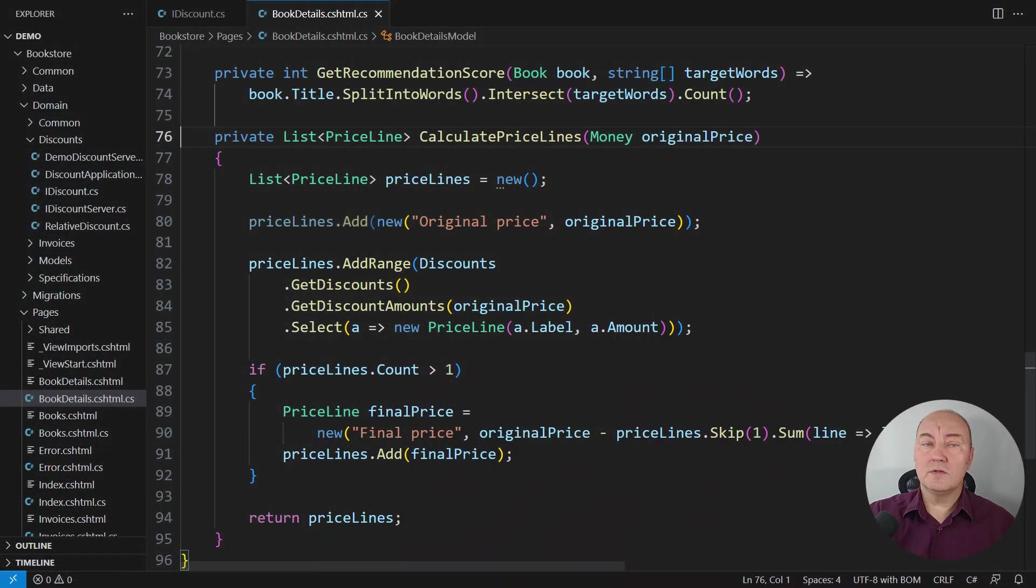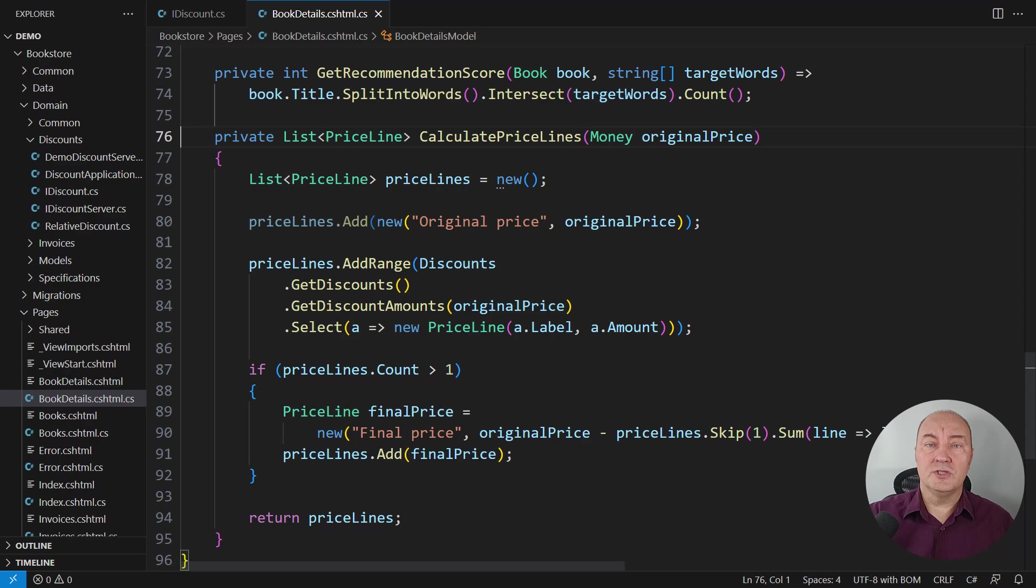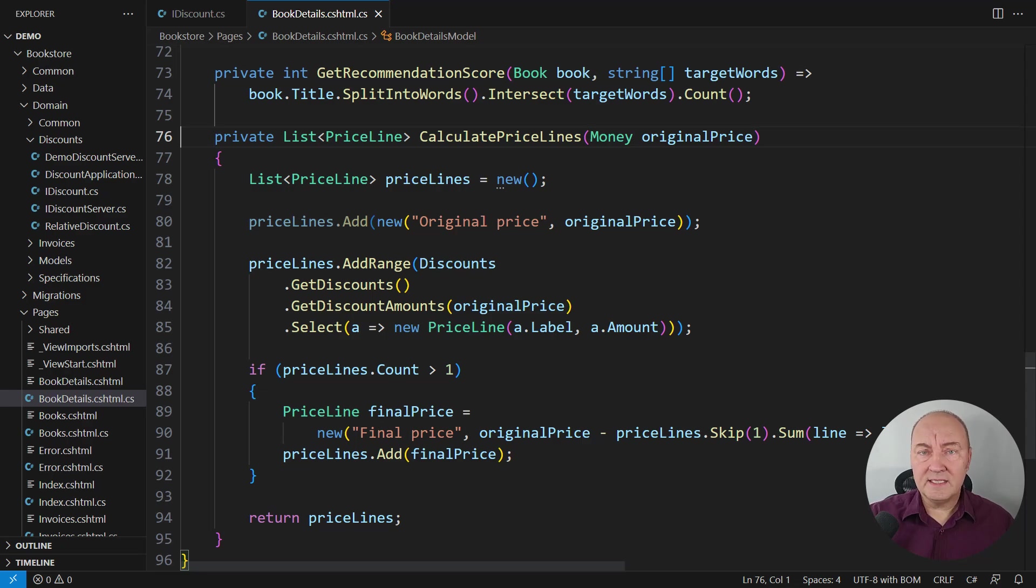This is the code of the bookstore application we're selling books. In particular, this is the page model which is displaying details of a book, especially calculating the price lines. That is the complicated part of this page.